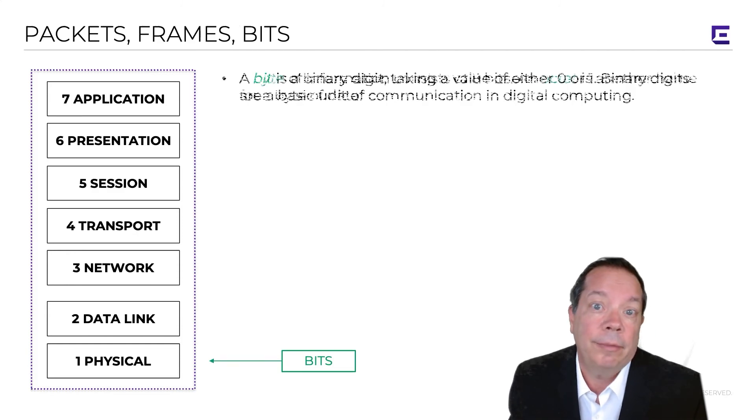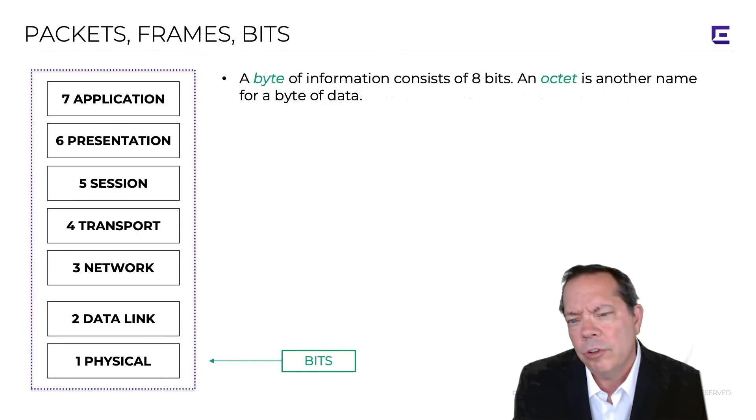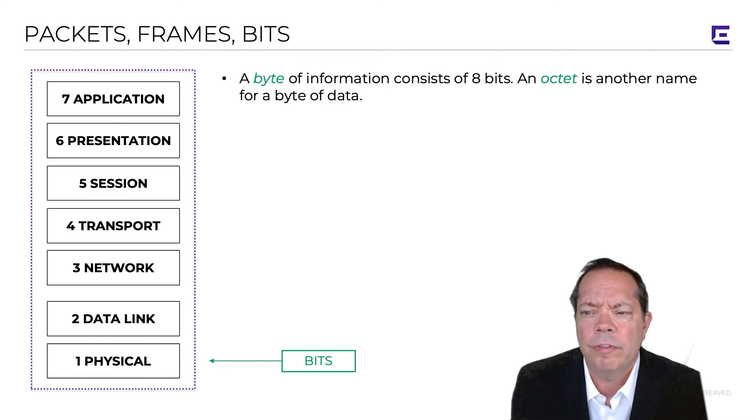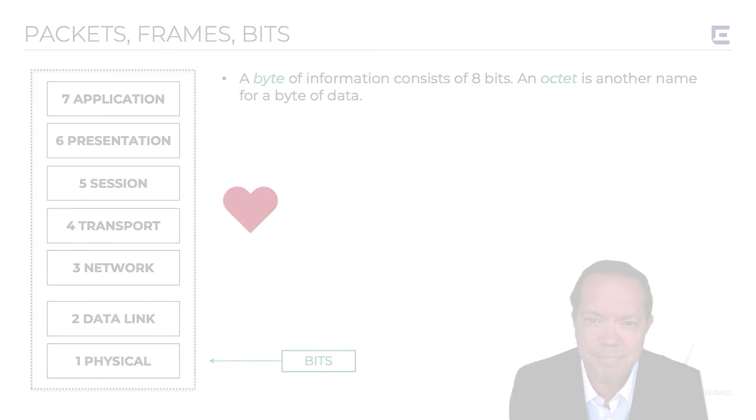A byte of information consists of eight bits, and sometimes you'll hear that referred to as an octet, which is just another name for a byte of data.